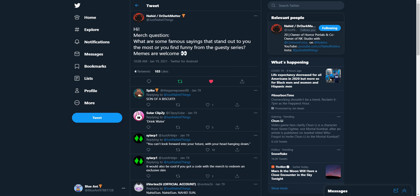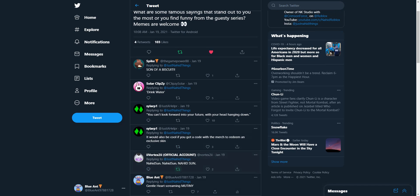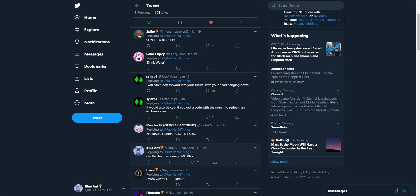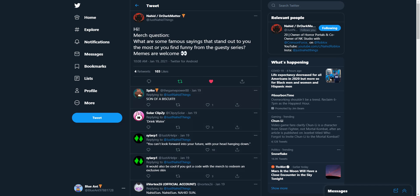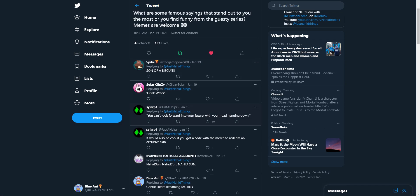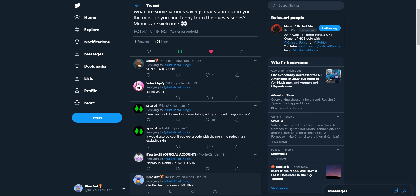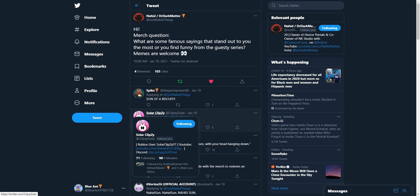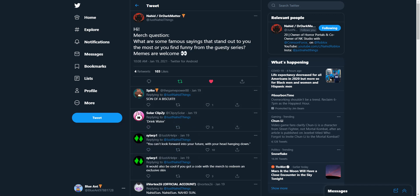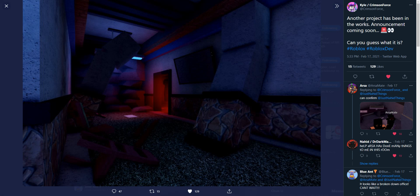So let's get on to our next merch tweet. Alright, here's our newest merch update. So Nahid said, hi, merch question. What are some of your famous sayings that stand out to you the most or you find funny from the Guesty series? Memes are welcome. So he's pretty much telling us to say your favorite things. Like whenever I think Gentle Heart says Son of a Biscuit. And then Yes Solar is spitting straight facts. Drink water. And then Saur's saying Papa's quote. And Nahid's son, definitely. And then I did the Gentle Heart Screaming Mutiny. But yeah guys, so y'all submit whatever you like on this one. I always look through this from time to time if I'm bored. And just see what people's favorite quotes are. Because sometimes it's pretty interesting.